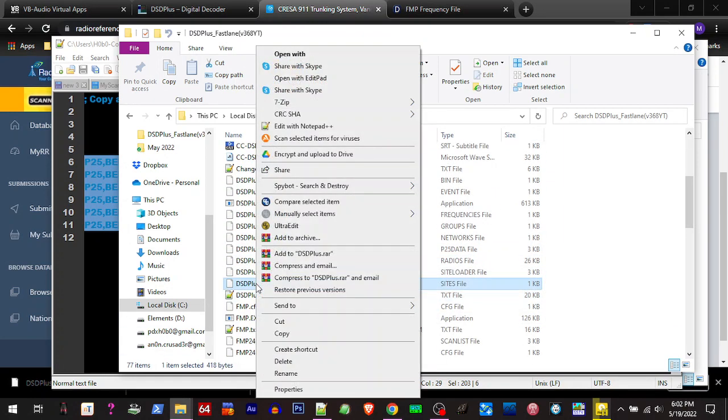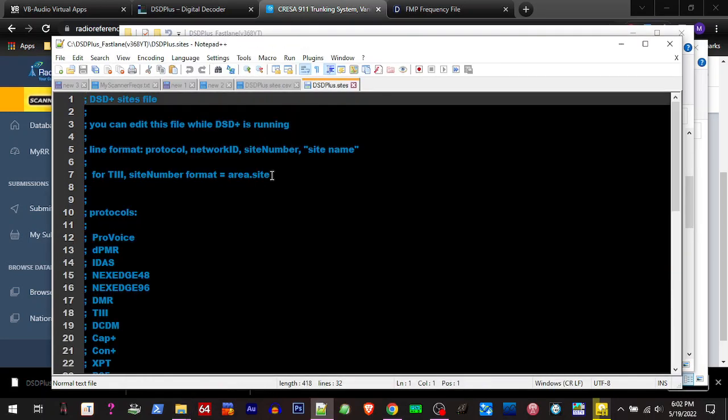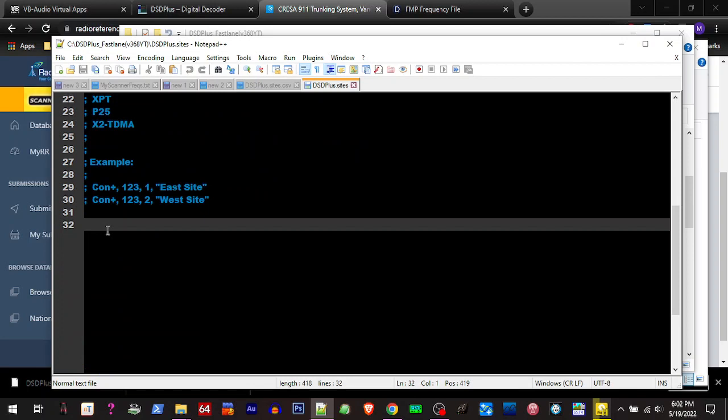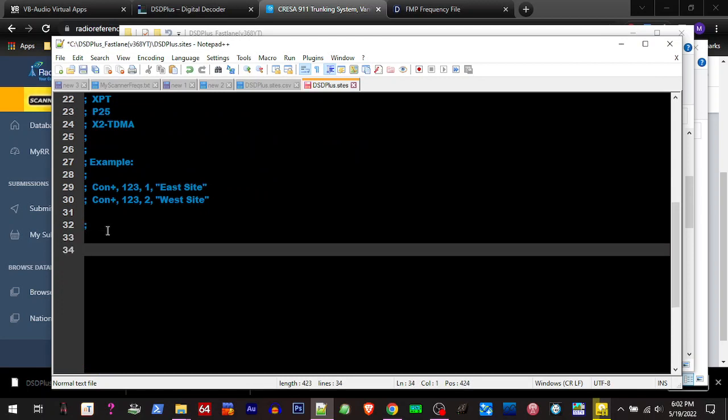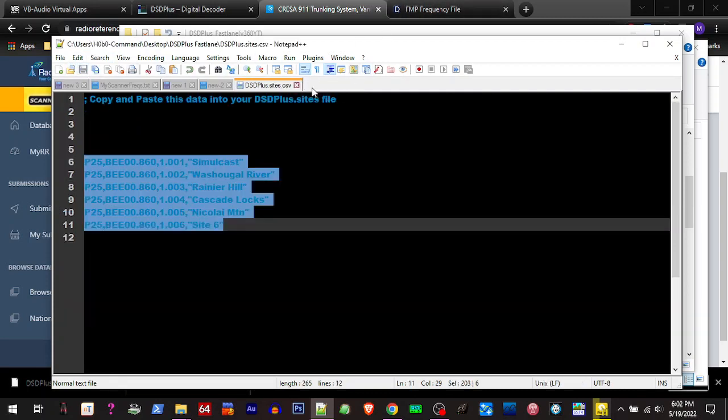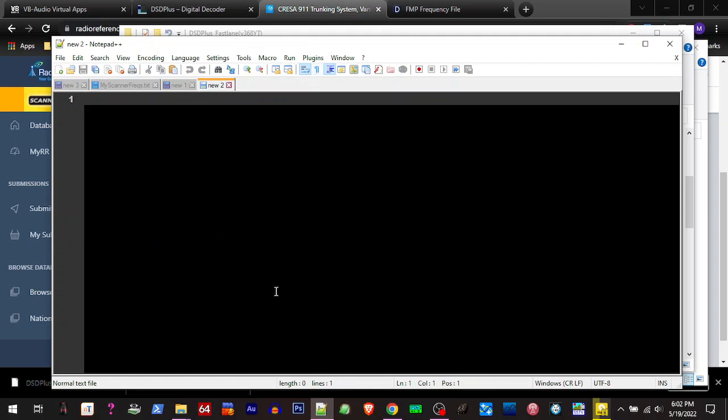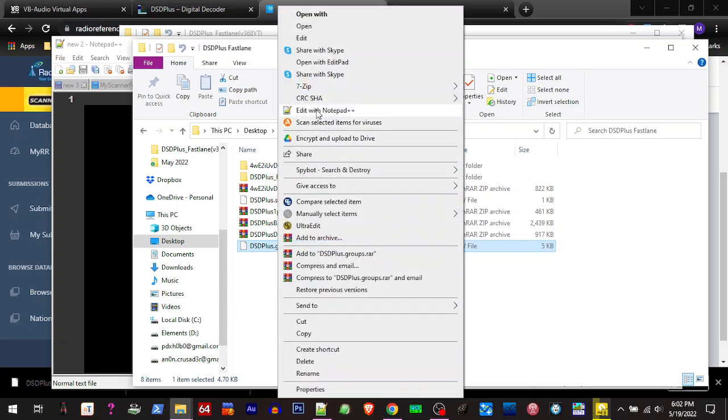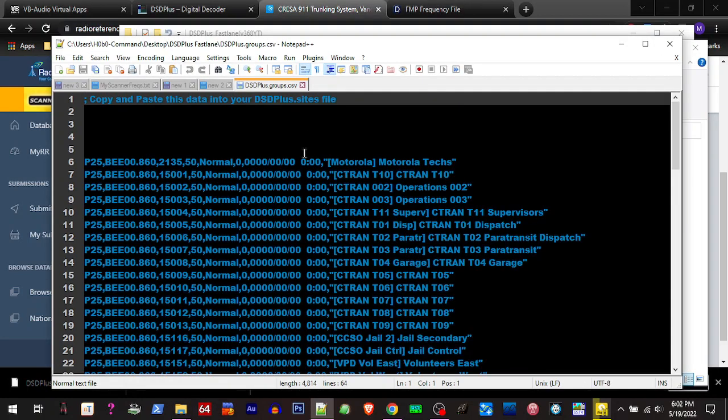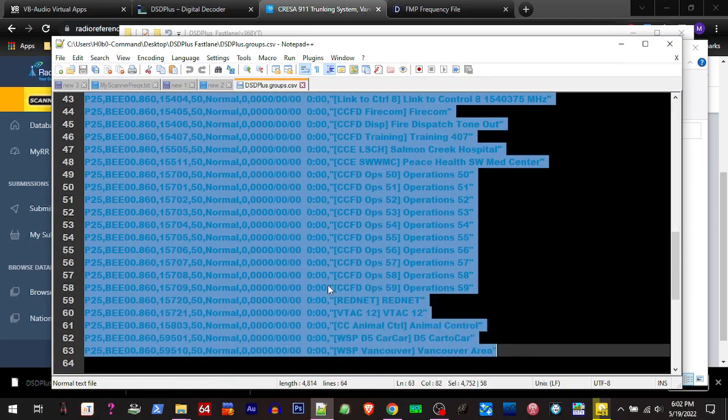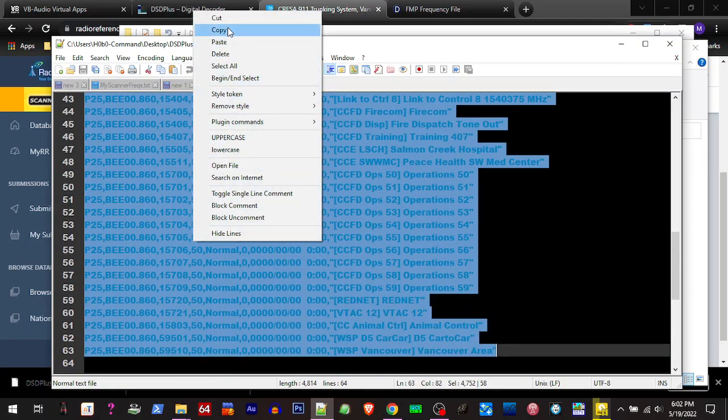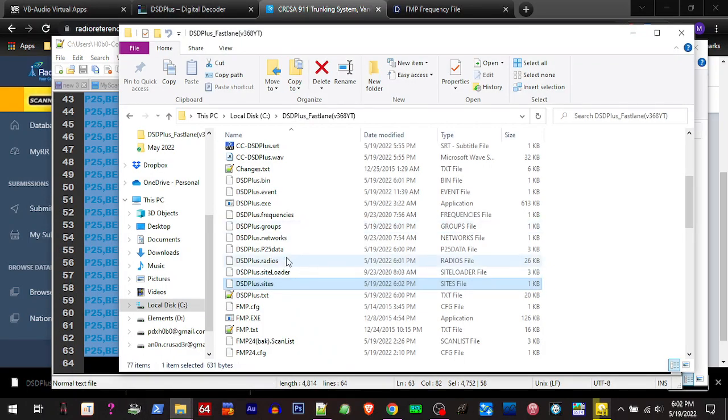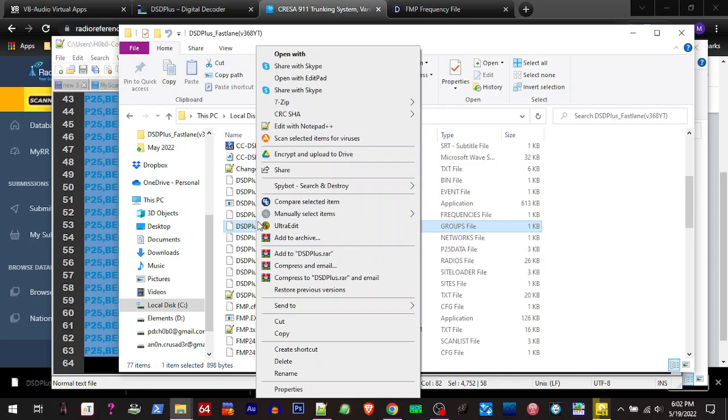And then we're going to go to our FastLane folder and we're going to find the DSD Plus sites file, right there. And we're going to open that up with the text editor, and we'll scroll down and we'll paste it in here. Save it, close it. And then we had a group file that we downloaded right here. So right click, open that with editor, copy and paste this data in your DSD Plus groups file.